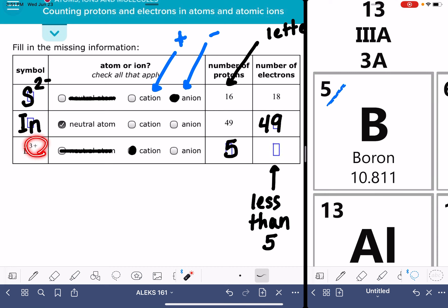The 3 tells us the difference between the protons and electrons. So in this case, the difference between the protons and the electrons is 3. That means we must have only 2 electrons in this ion.